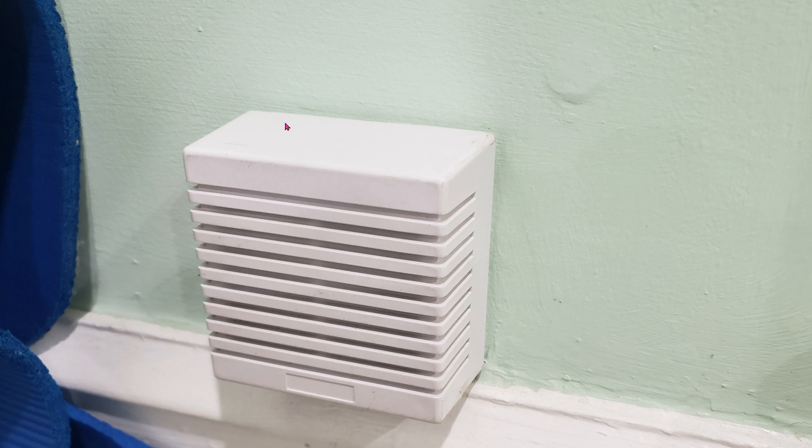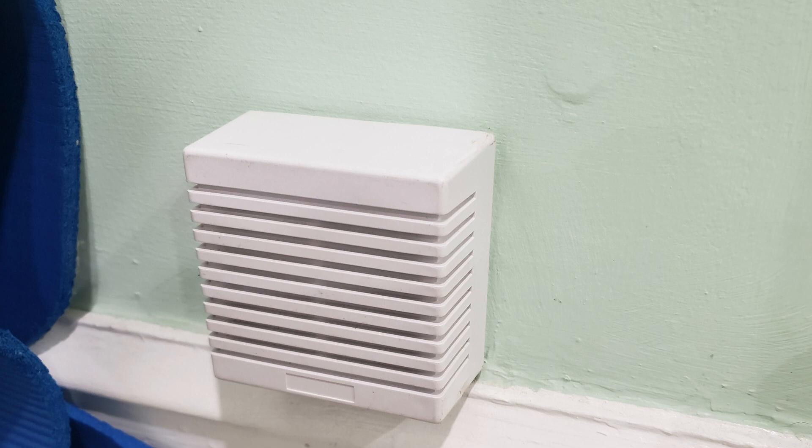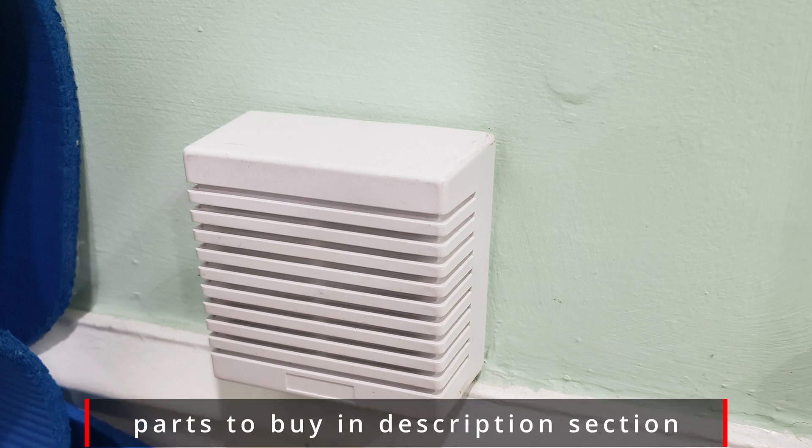The unit uses 12 volt DC so you can't just plug this directly into the smart plug. You need a 12 volt DC adapter. I'm going to have everything in the link description for you.